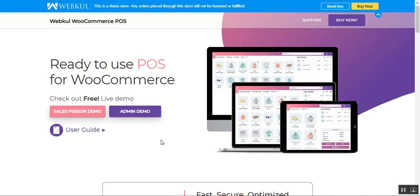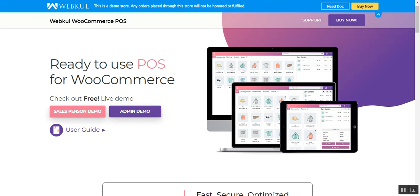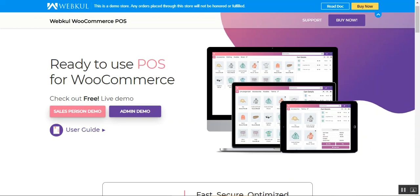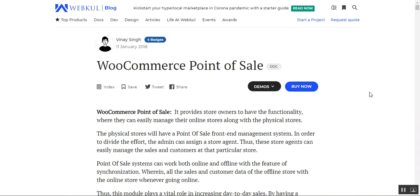That covers the backend configuration for the WooCommerce point of sale system by Webcool. I hope it was helpful. If you have any questions regarding this plugin, you can contact us at support@webcool.com or raise a ticket at webcool.ubes.com. Thanks for watching and have a great day.